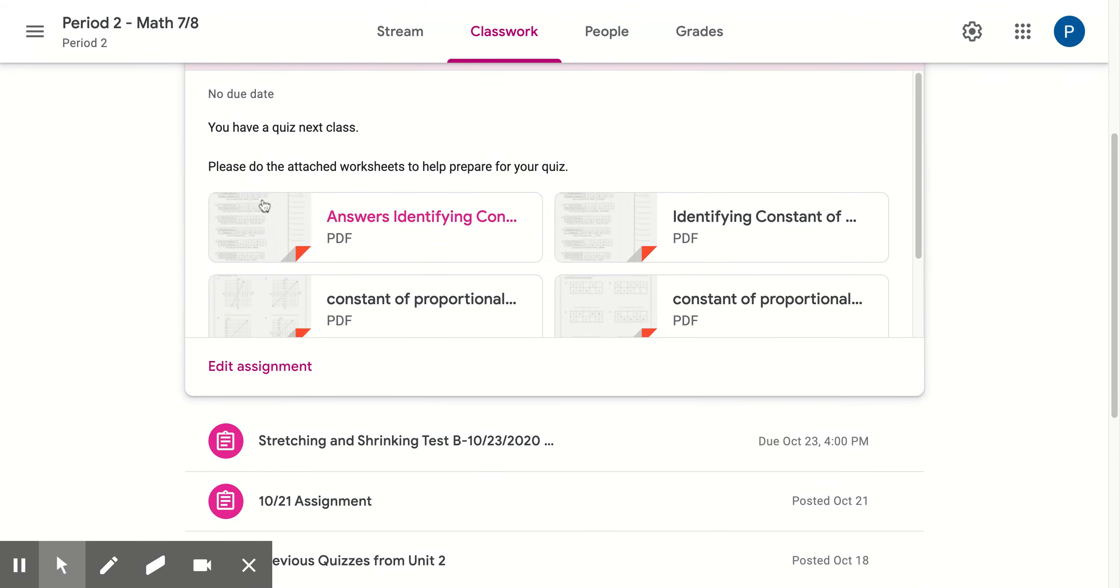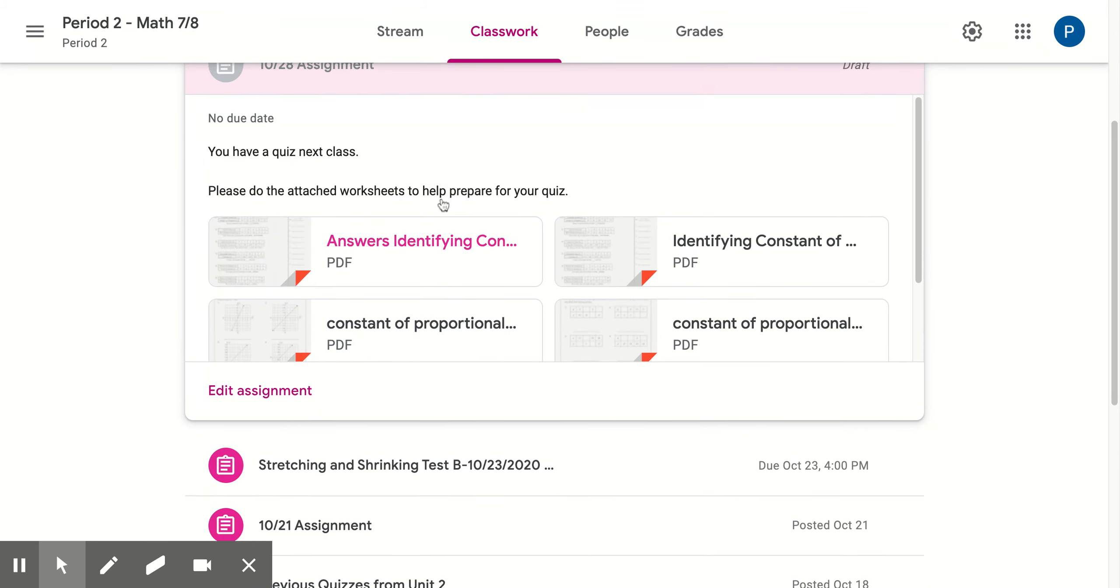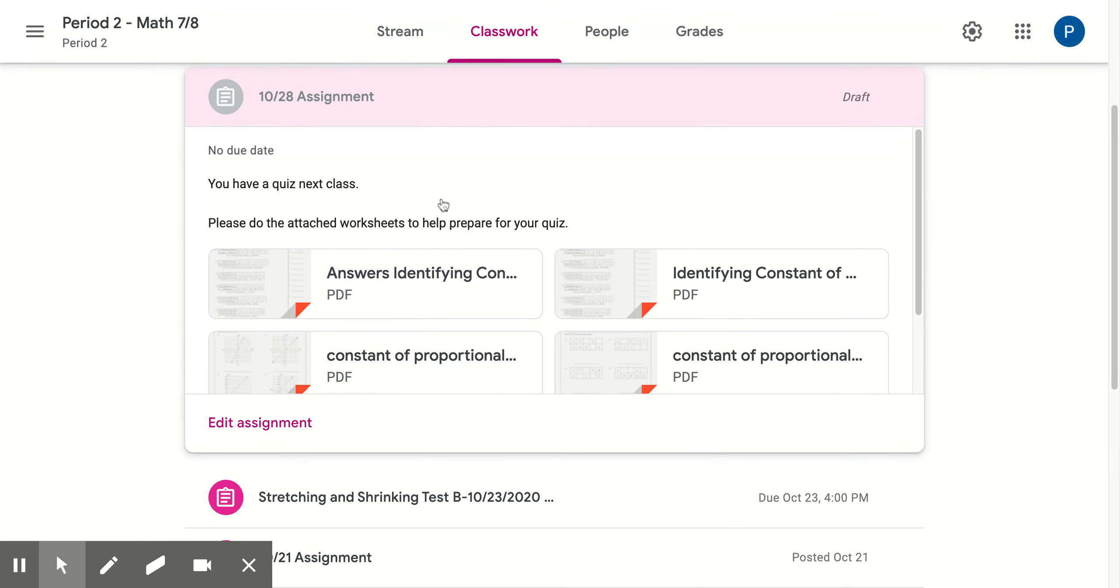There is another assignment on Tuesday or Wednesday, depending on what time your students have me. Again, quizzes next class.